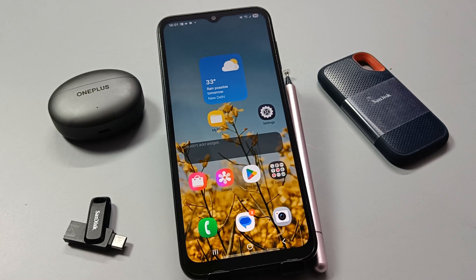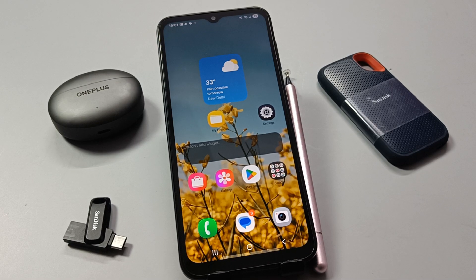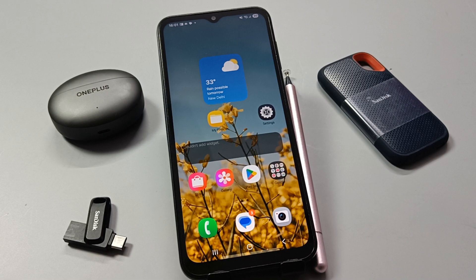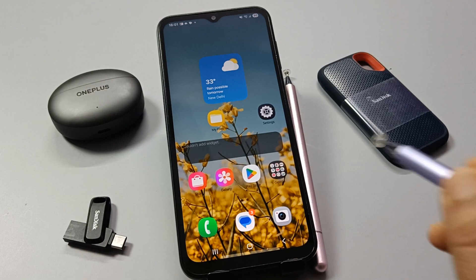Hello friends, welcome to my YouTube channel. Today in this video I'm going to show you how to fix the 'app not installed' error on your device when you try to install any APK files.